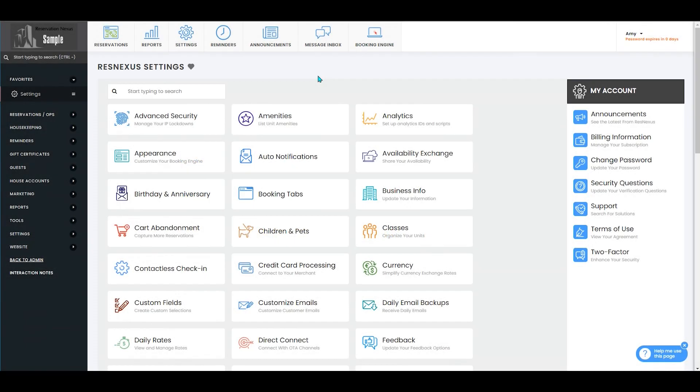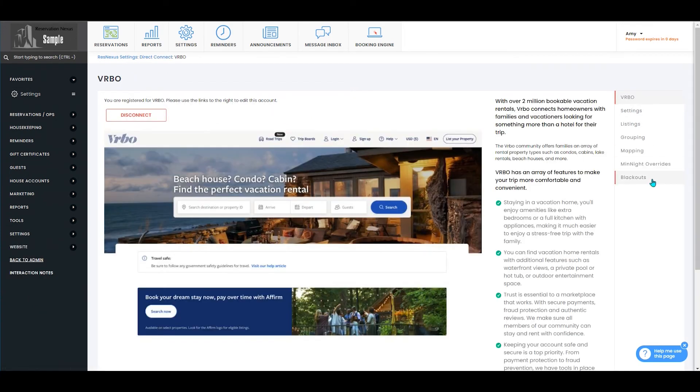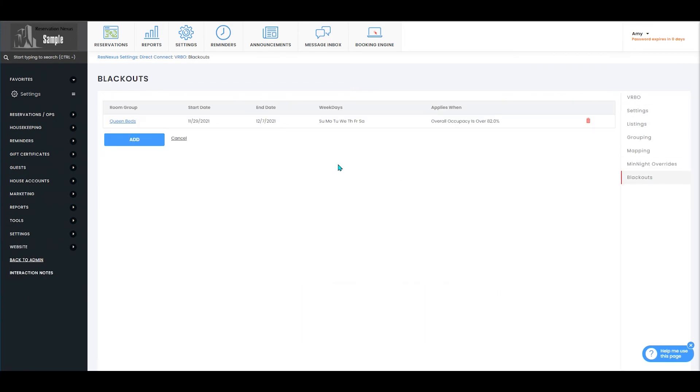Once you've signed into ResNexus and navigated to your settings page, you will then select Direct Connect. From here, you'll select the channel that you'd like to make edits to, and you'll select blackouts.